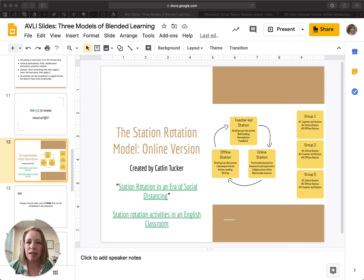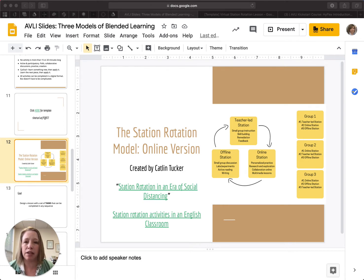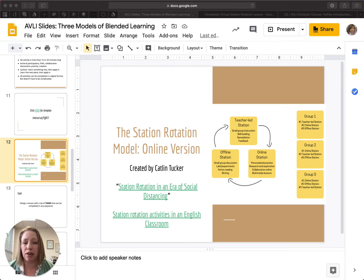Hi there. This video is an introduction to the station rotation model, which is actually not originally designed as an online lesson format, but has been revised for that purpose. This particular model was created by Katlyn Tucker, who is a widely known expert in blended and online learning.